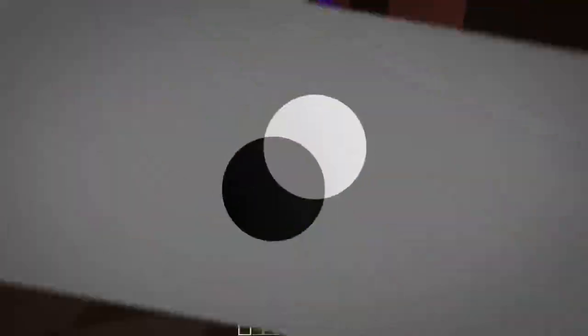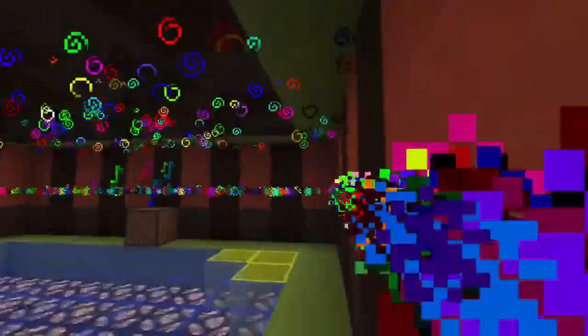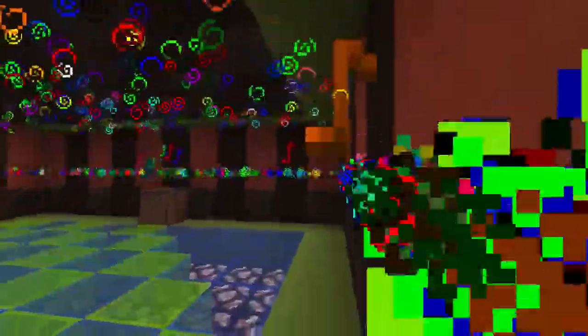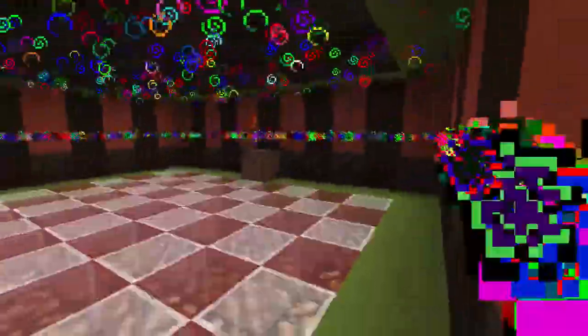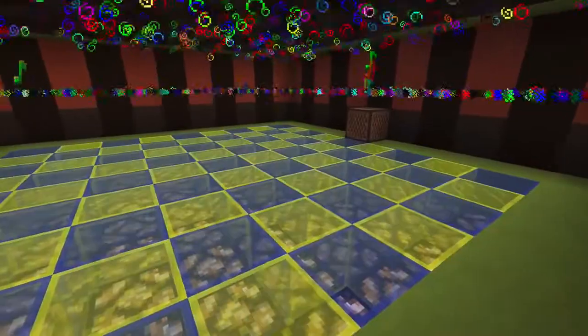Okay, well, that's enough. So the main thing going on are these particles. We'll talk about the new particle command first, and then I'll show you a bit about how I did the floor.